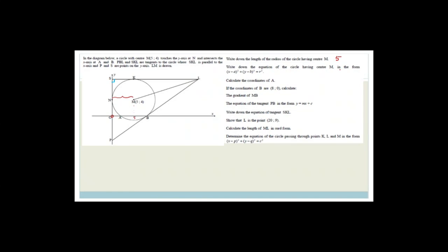Now write down the equation of the circle with center M in the required form. The only things to be careful of are: it's x minus 5 squared plus y minus 4 squared, and you must not forget to square the radius — you write 25, not 5. So the equation is x minus 5 squared plus y minus 4 squared equals 25.